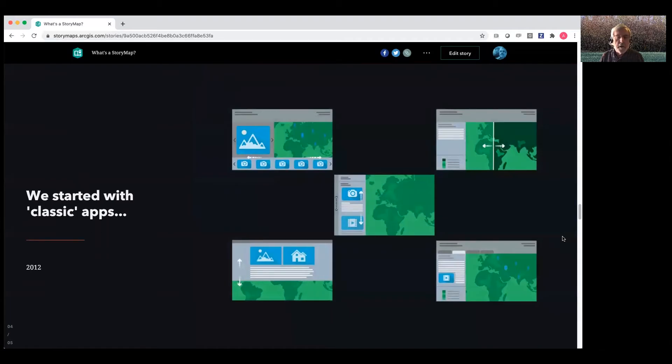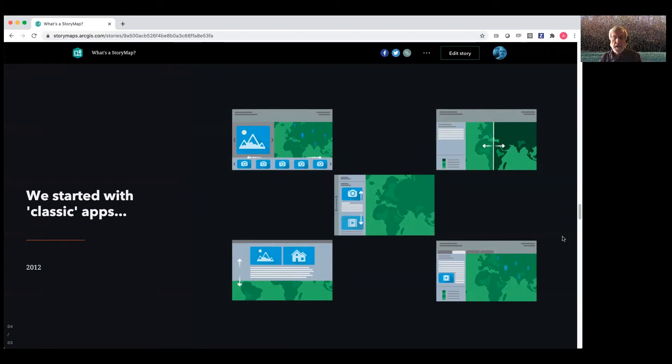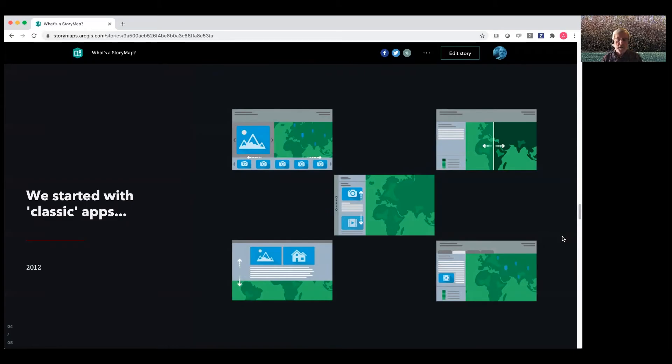We started about a decade ago with what we now call our classic apps. So one by one, we developed these little web apps that presented or that enabled multimedia storytelling within different kinds of user experiences like side panels and tours and things like that.